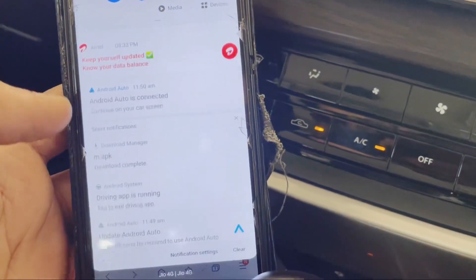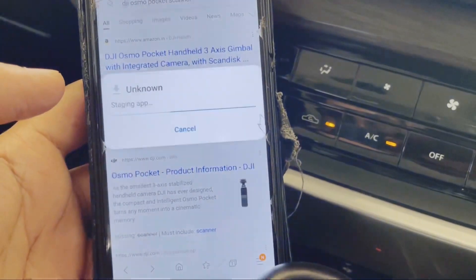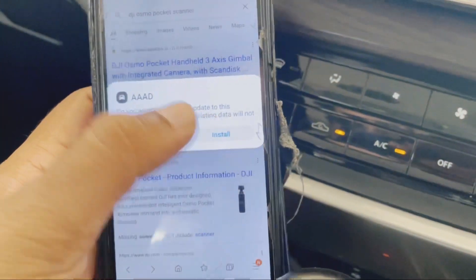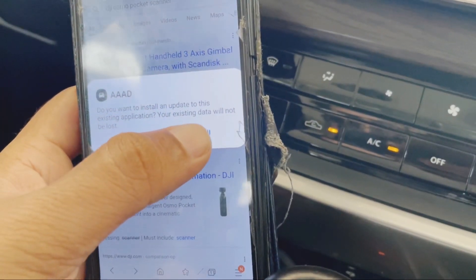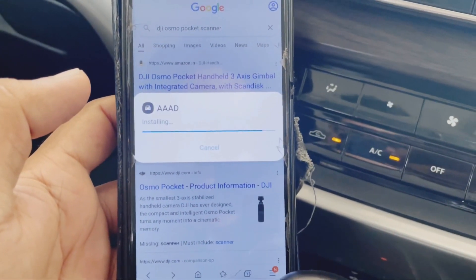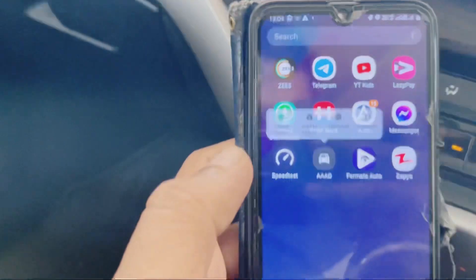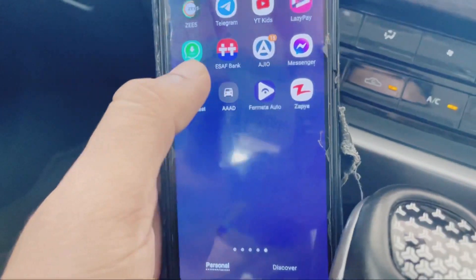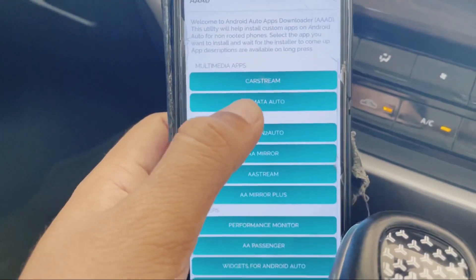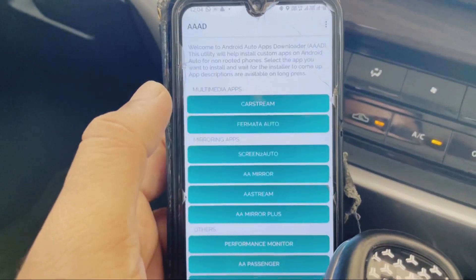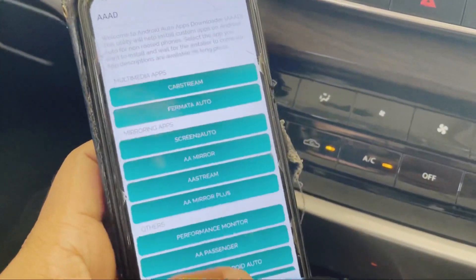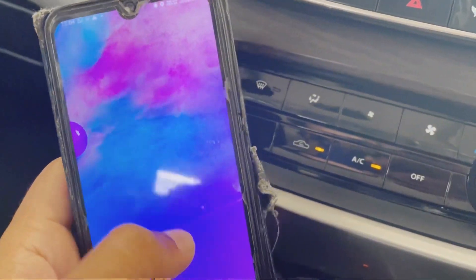After downloading, install the APK. Once it's installed, go to Fermato Auto. After downloading it, you can find the Fermato Auto app.